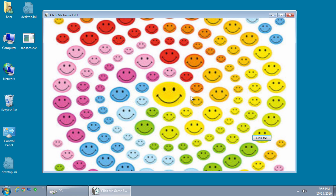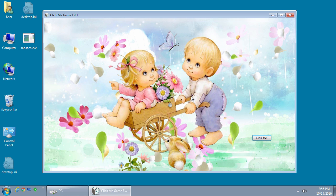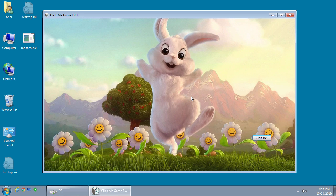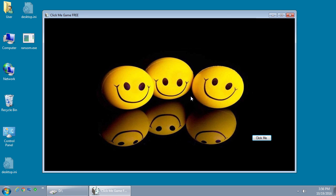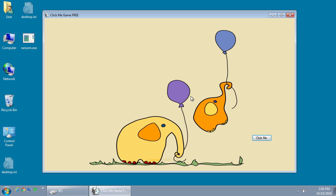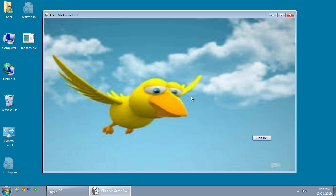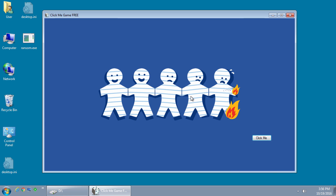As you press the enter key on the keyboard, the background is going to change on this click-me game. Eventually you will get to a screen that shows the ransomware's ransom note.